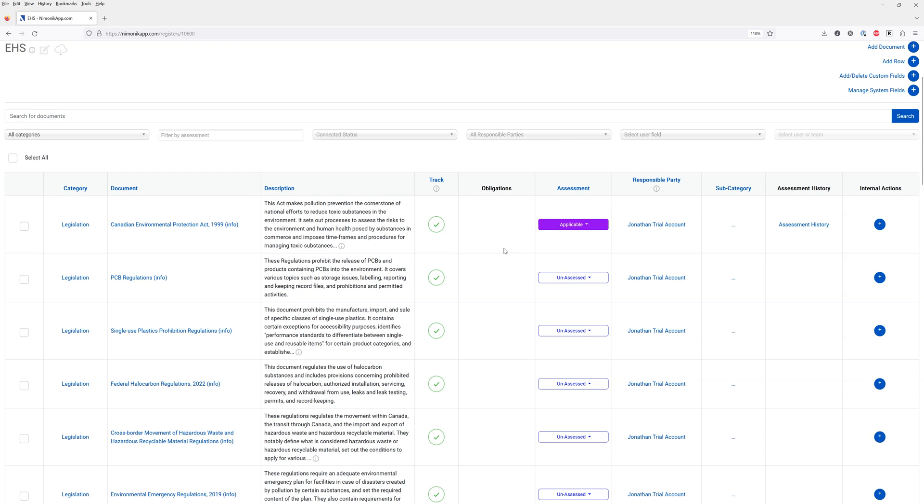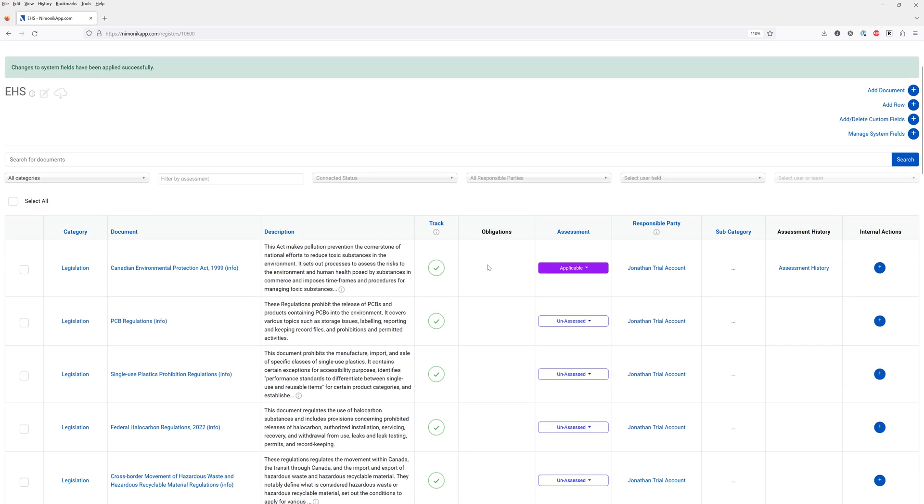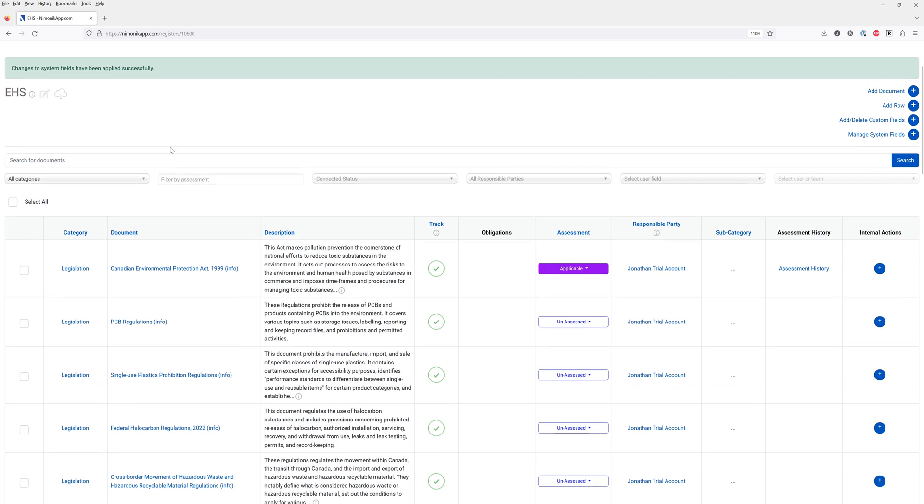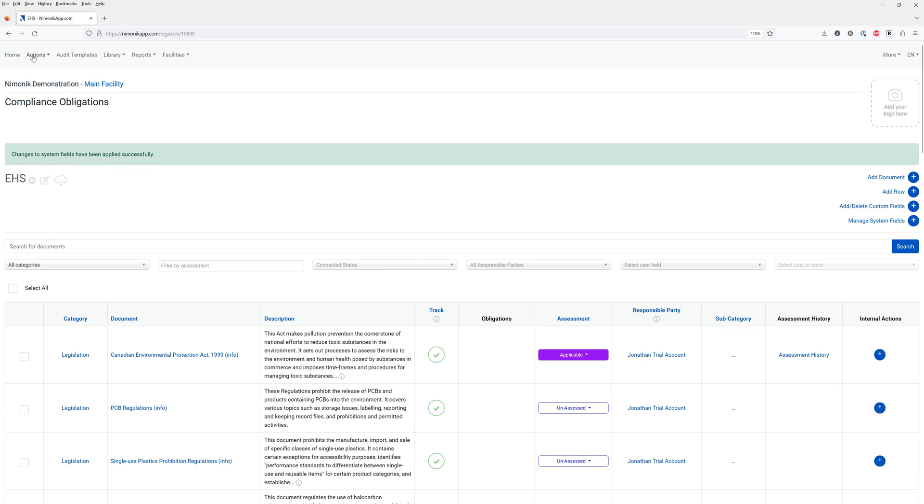This legal register will then get updated as the regulations are changed and as new regulations come out. You will receive the updates on the external actions page up here on the top left hand corner.